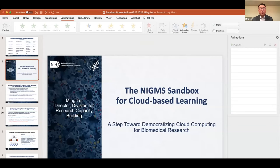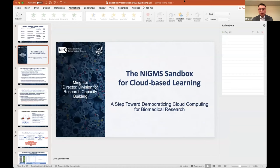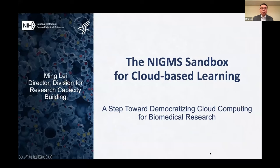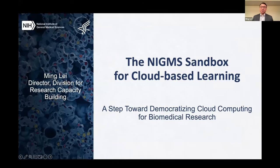Thank you so much, Susan. I will give, as promised, an overview of the Sandbox. The NIGMS Sandbox is a step toward democratizing cloud computing for biomedical research.